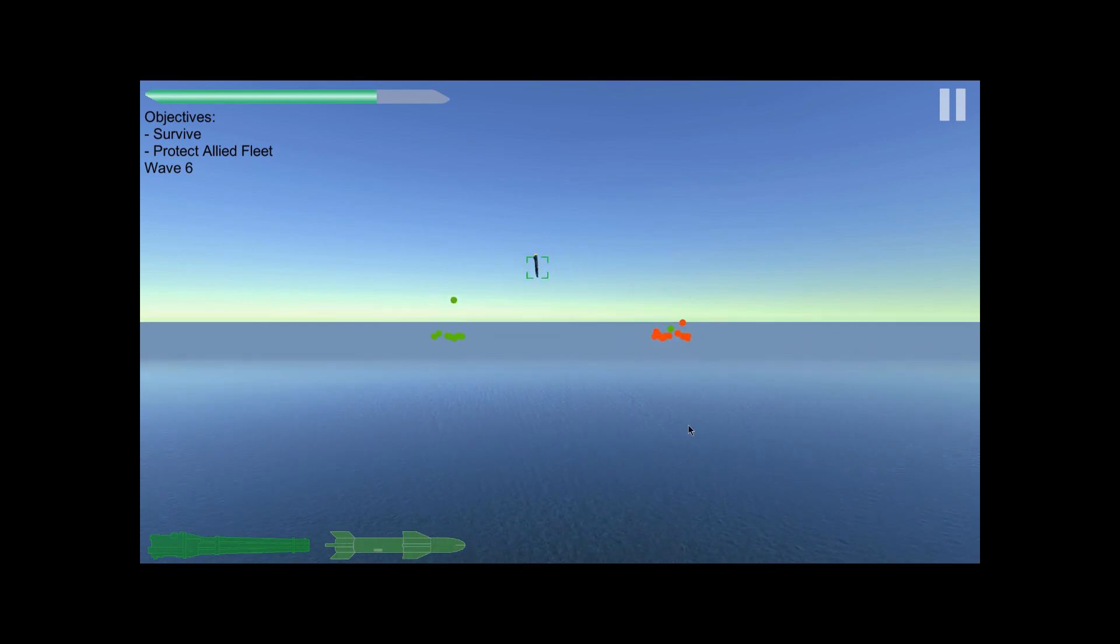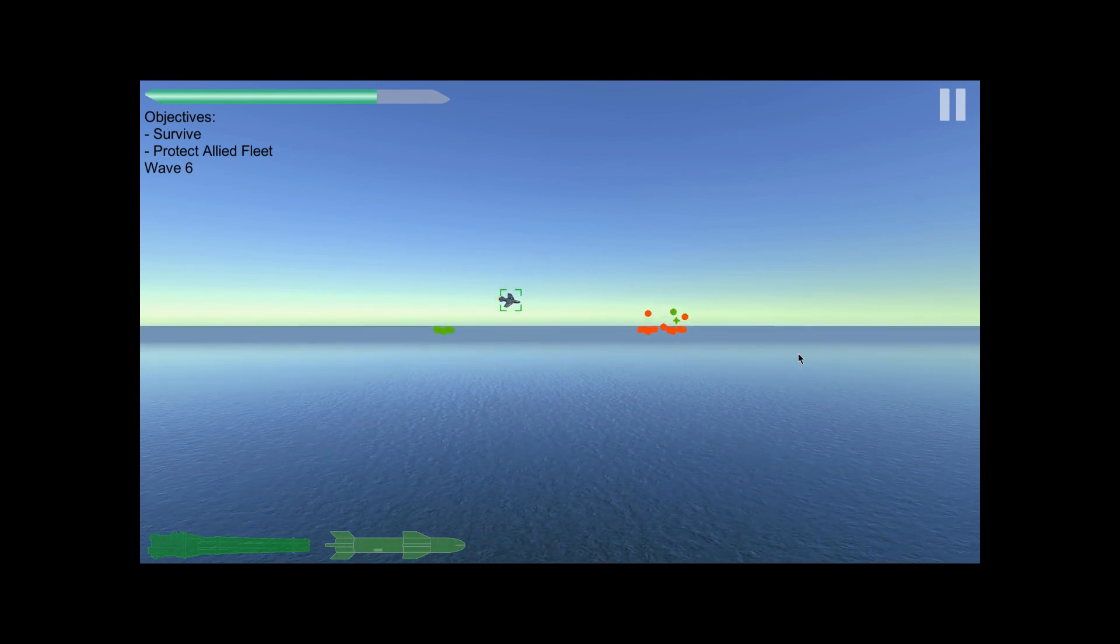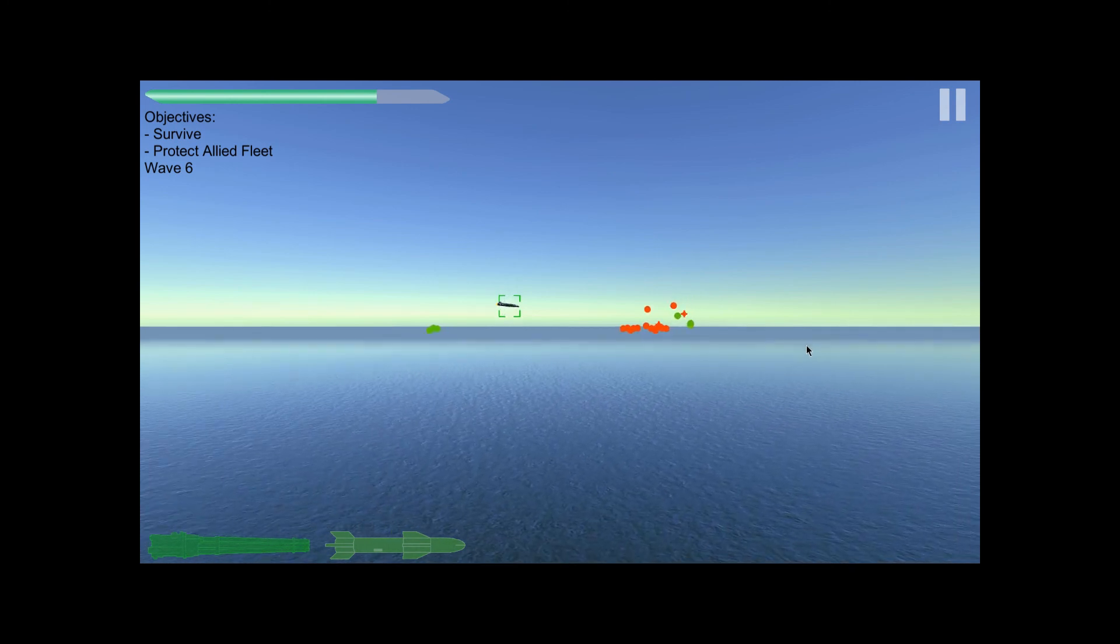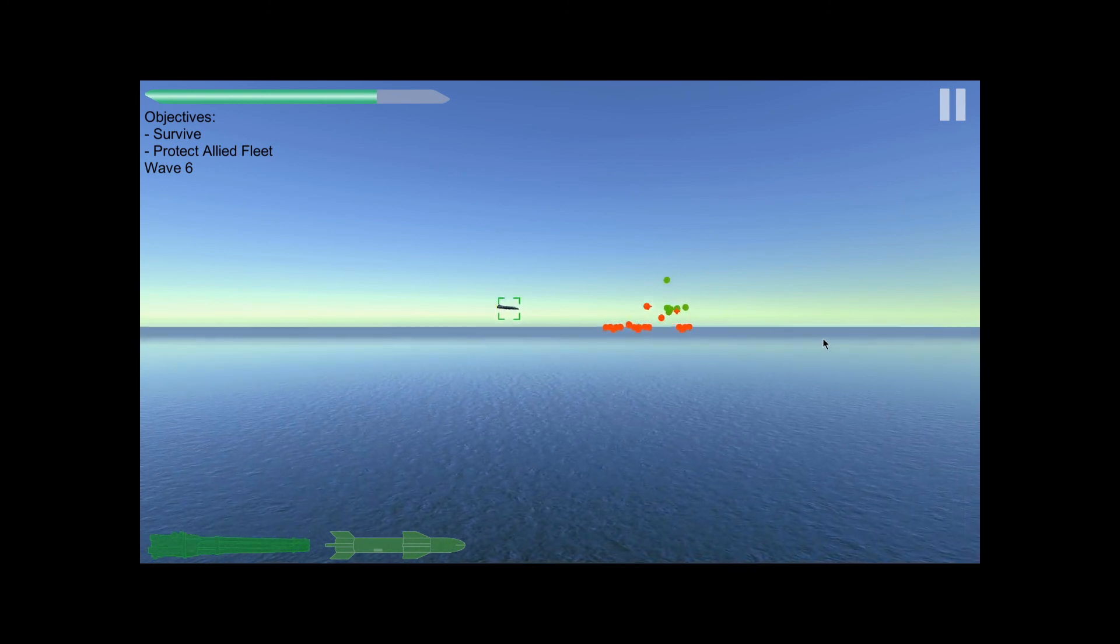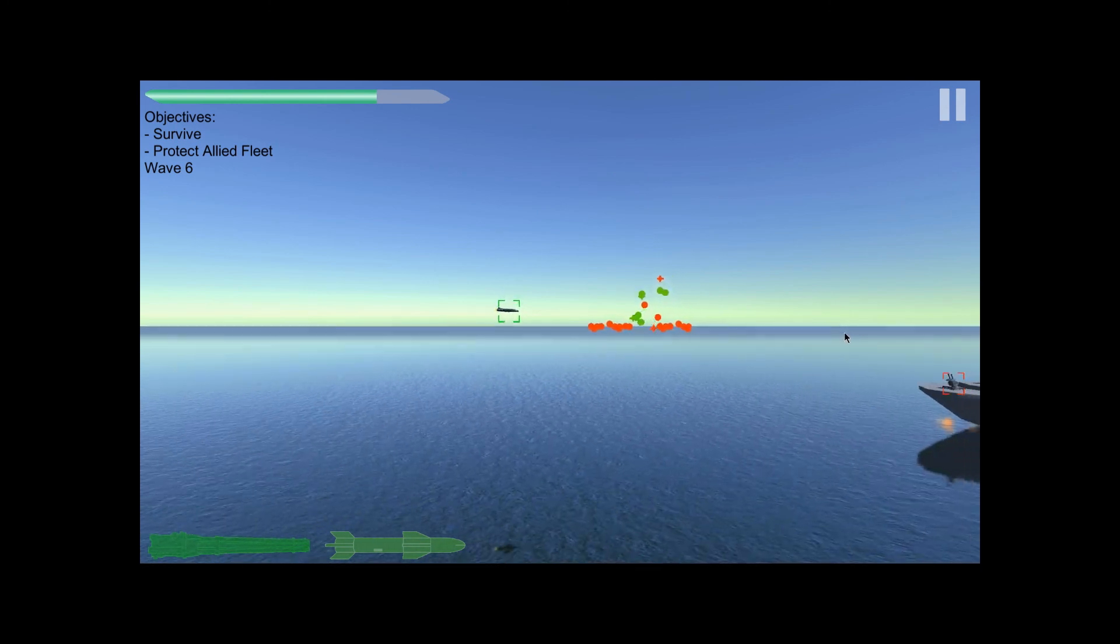With a few exceptions, everything the player observes or interacts with was created by myself. As a rule of thumb, if it's not water, then I made it.